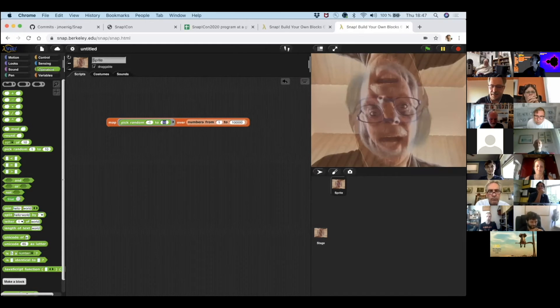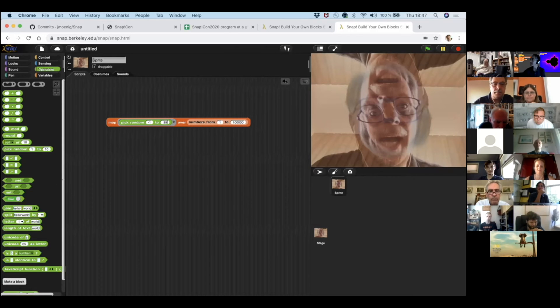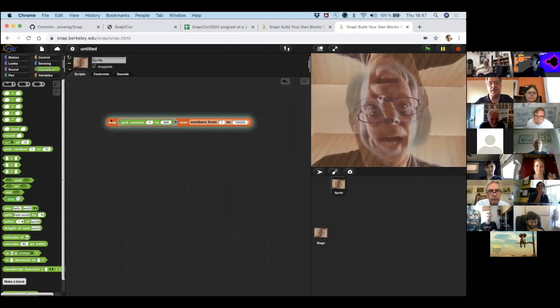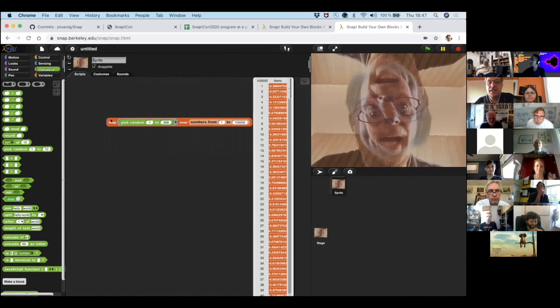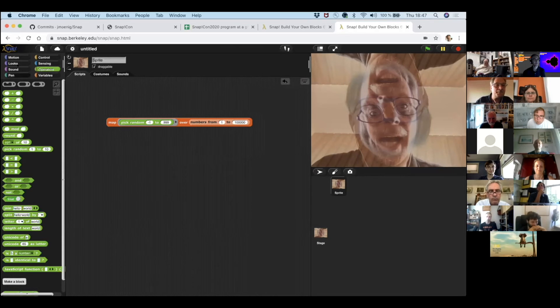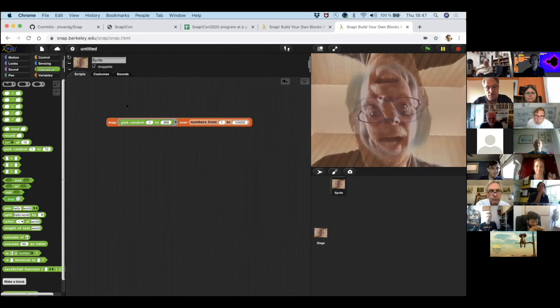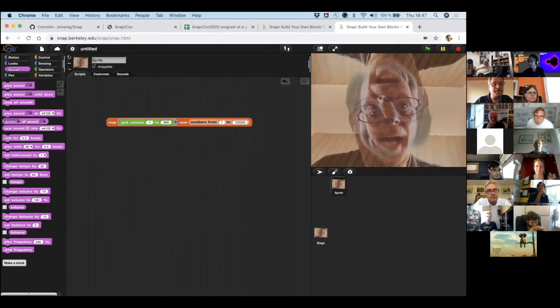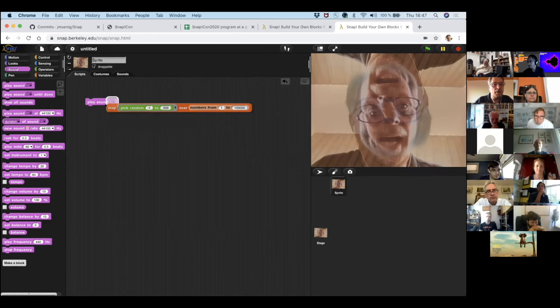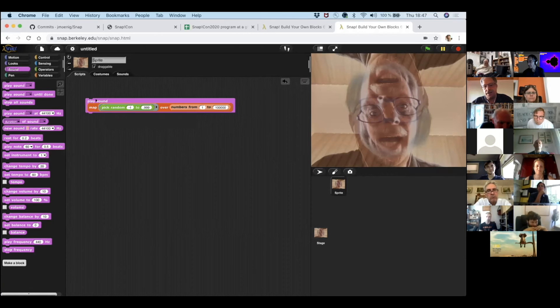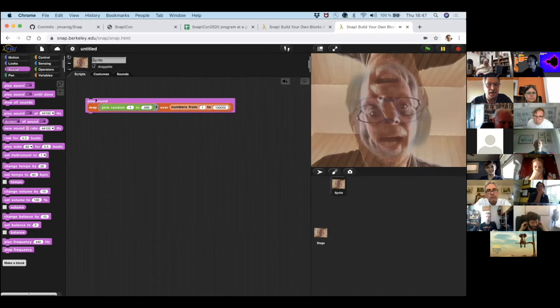So I can map the numbers over the random function and I want to get samples. So it's from minus one to 0.999. So I'm getting all the numbers in between. So now I'm getting a hundred thousand random numbers. There's no loop involved here. Map does it all. And I can play this. And since it's random numbers, it's noise. It's noise.